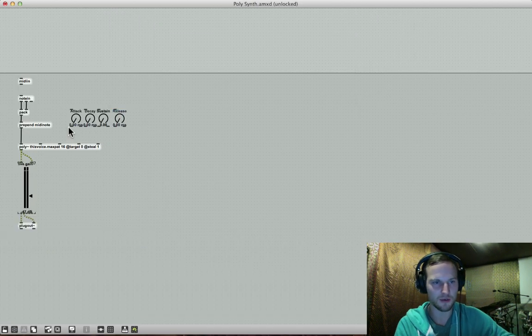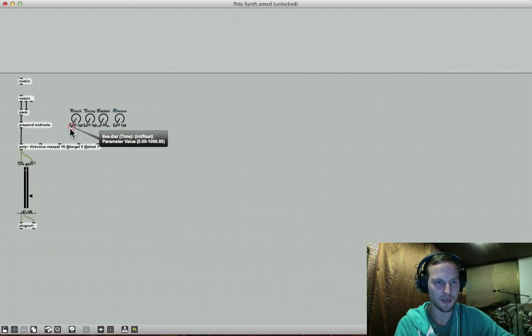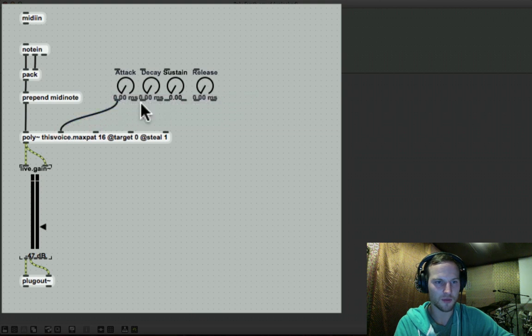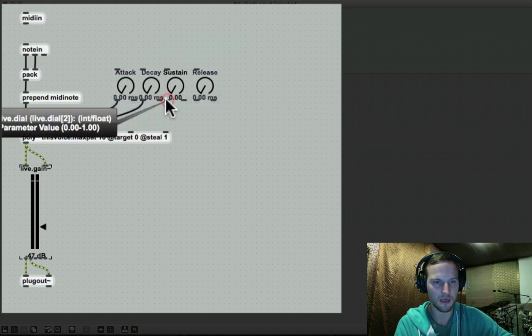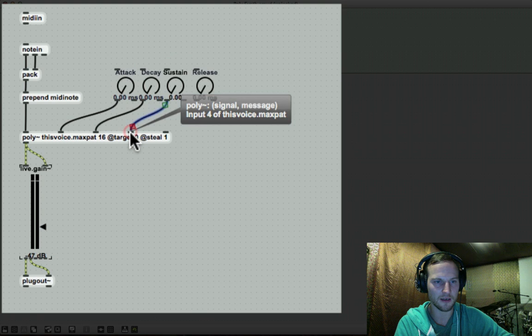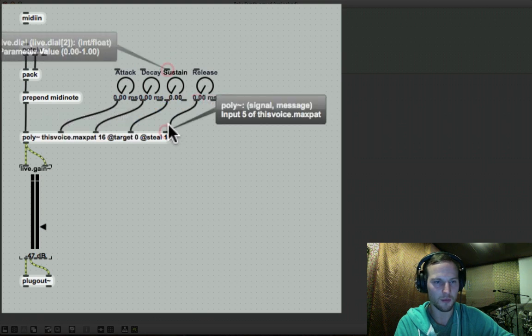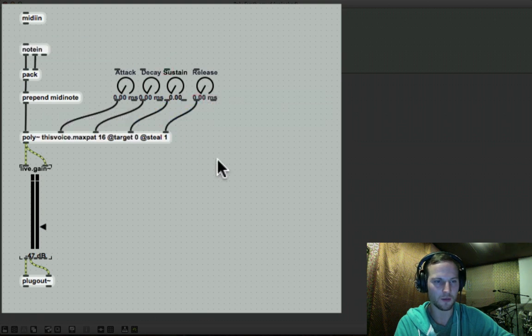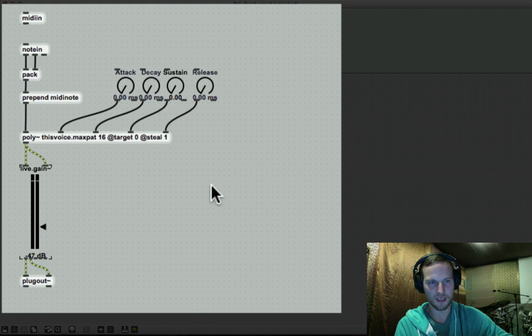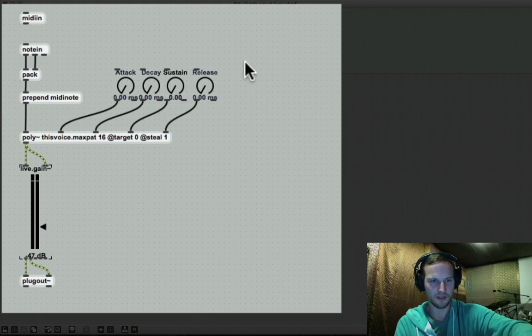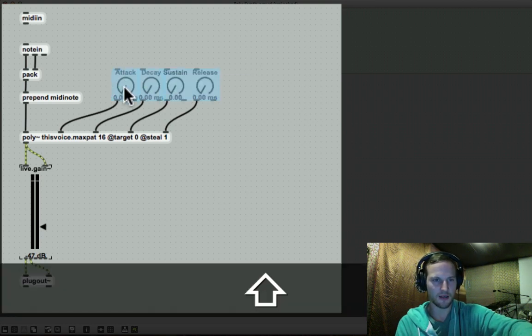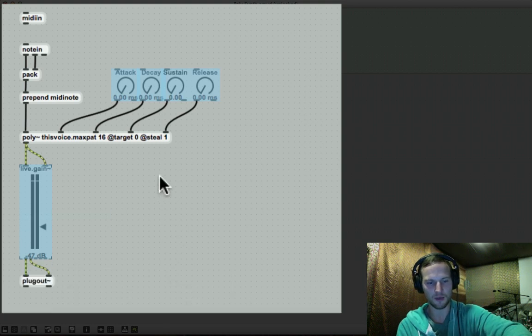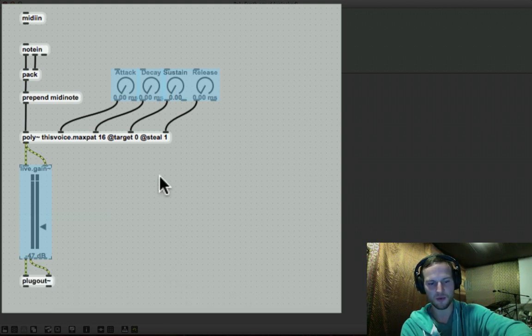Okay, so that is sorted. We need to connect these guys up now. So I'm just taking the left outlets of my live dials and connecting them to my poly tilde object over here. So now that that's put together, we could obviously select the attributes that we want to make available for us in presentation view.